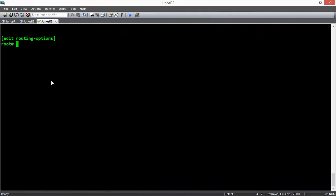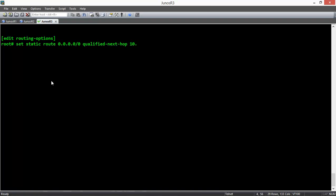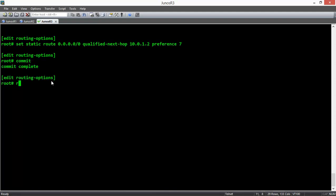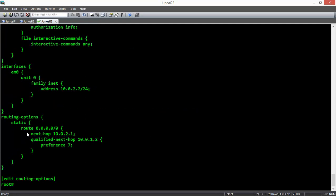To configure qualified next hop in Edit Routing Options, you set a static route and mention your destination — for example, the default route — and instead of next-hop you use qualified-next-hop with your address, for example 10.0.1.2, and assign the preference — for example, seven — then commit the changes. If you view the configuration, you will see the static route for 0.0.0.0/0 with next hop 10.0.2.1 and qualified next hop 10.0.1.2 with preference seven. In addition to predefined preference numbers assigned to different types of routes, you can assign your own preference number. When the primary next hop fails, the router will choose the qualified next hop and send packets there.